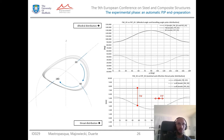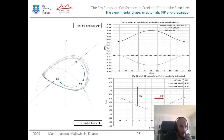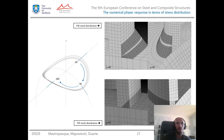For partial joint penetration, a perfect stability of the throat size of 5 mm is always assured. This is clearly due to the independence of the throat size from the dihedral angle, which holds only for partial joint penetration.